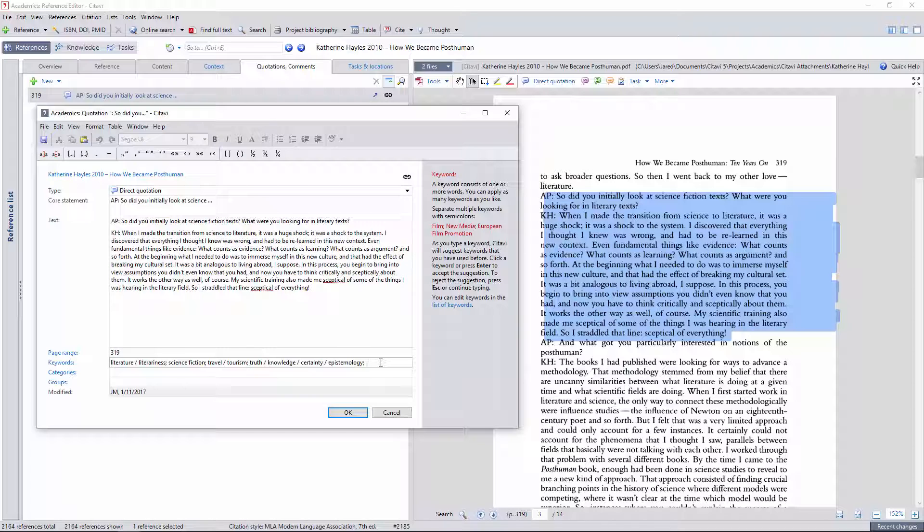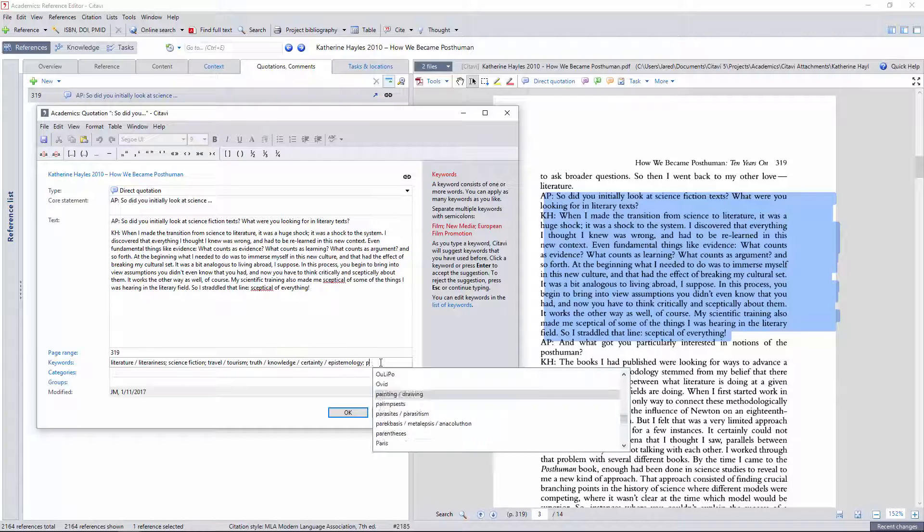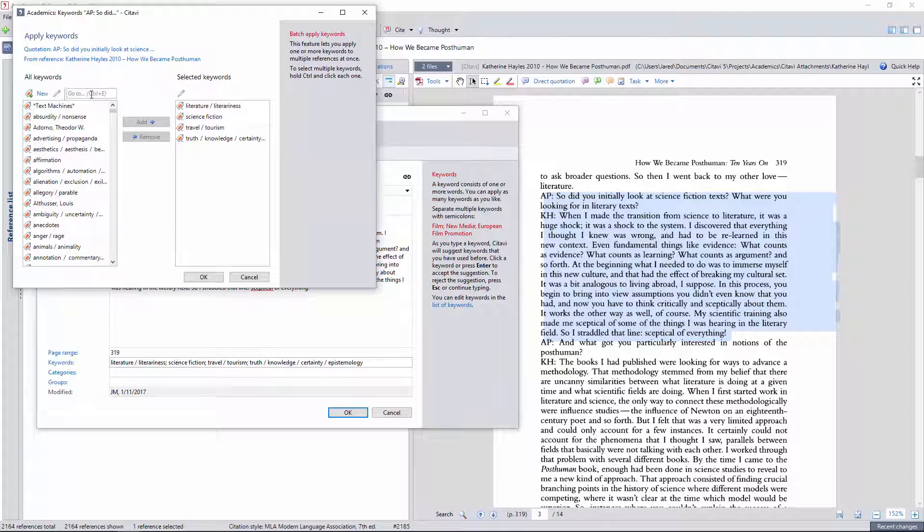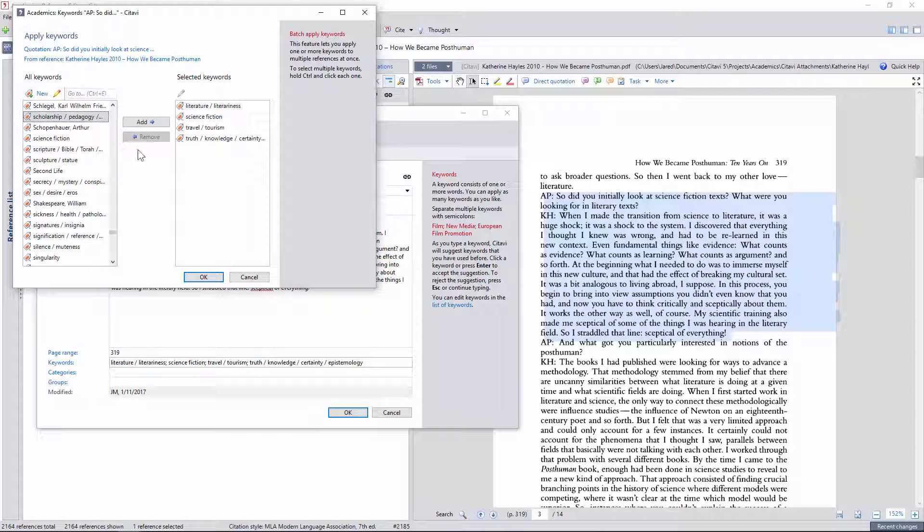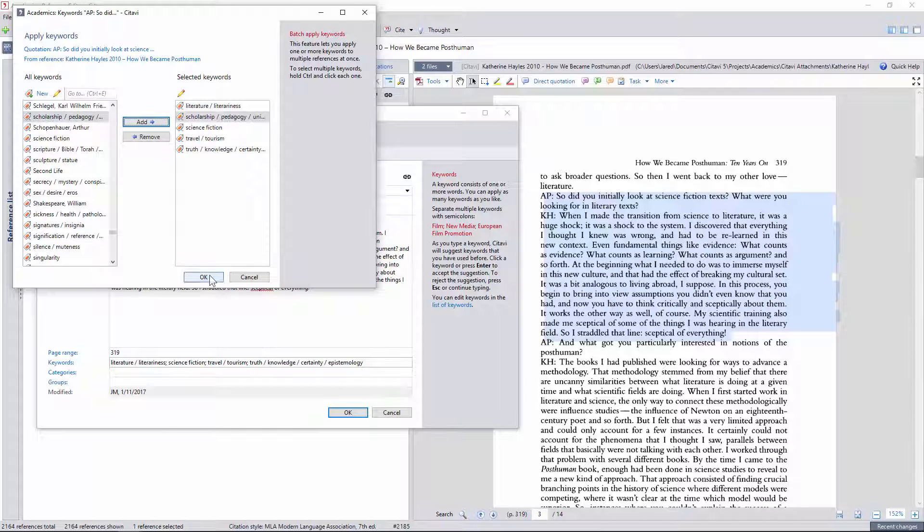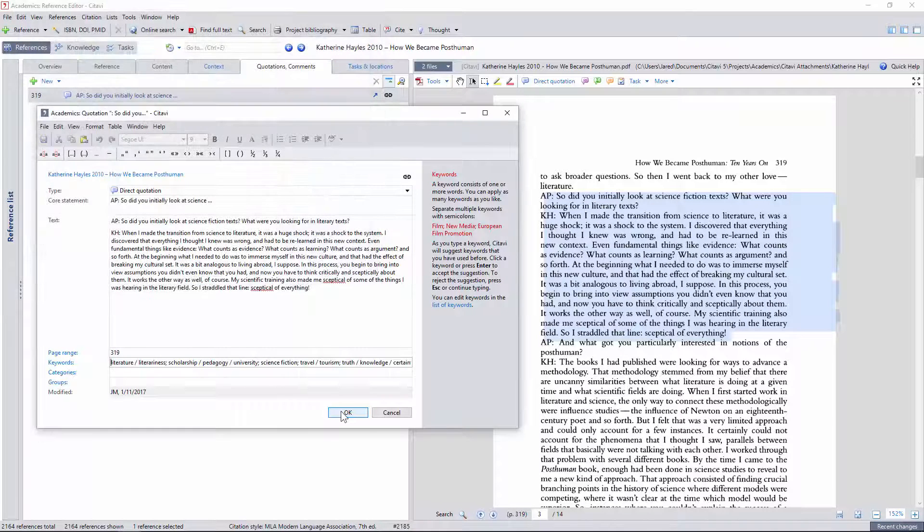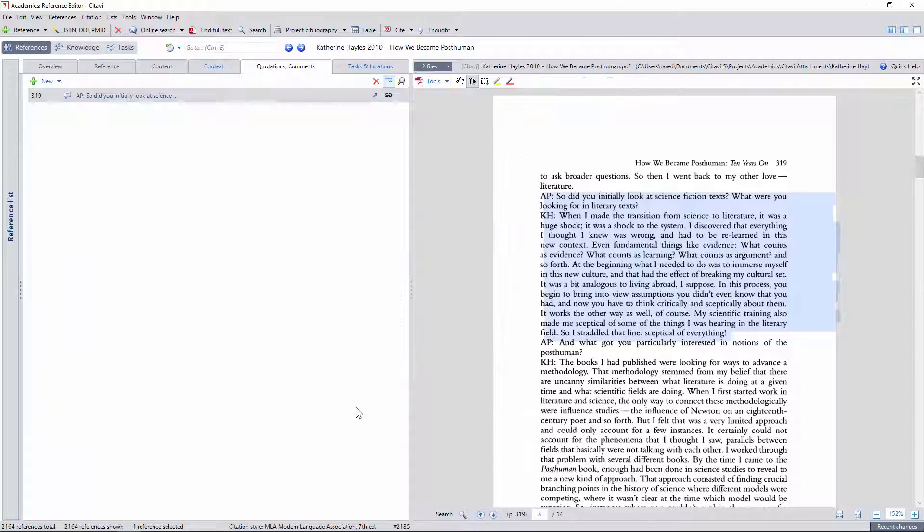I'll open the pop-out keyword window so I can search more easily. There it is. I was just missing it because I was searching for the latter terms in the cluster, rather than the first word scholarship.